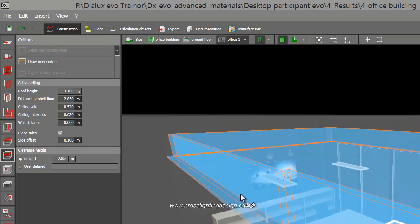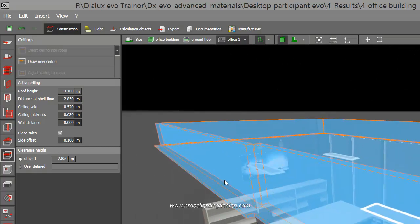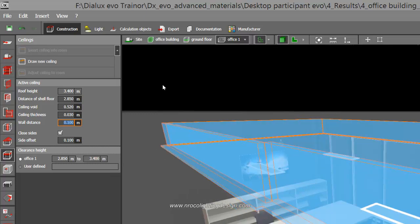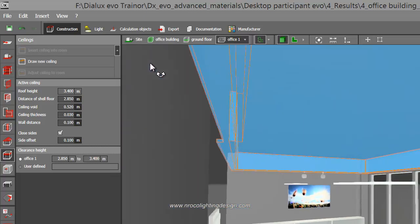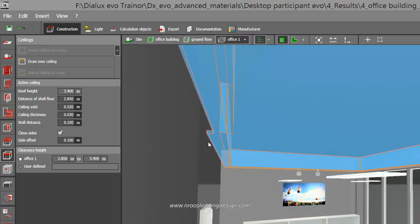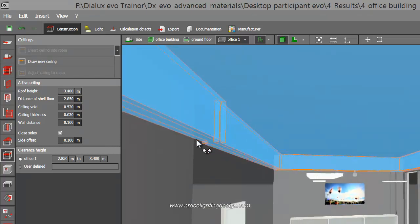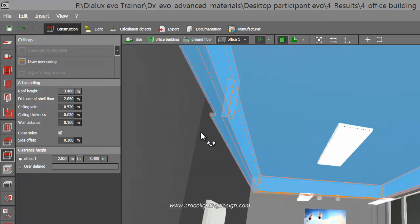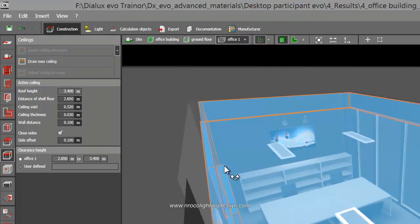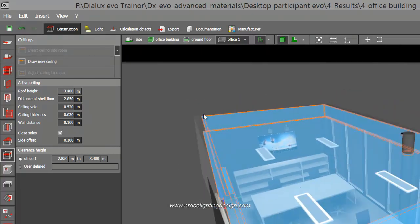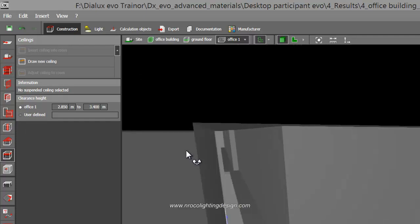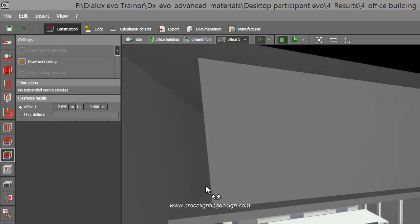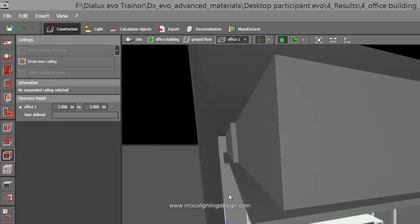I'll offset this drop ceiling again 0.1 from the wall. This is where the lights will come out. I have now the space from the wall. This is the ledge where I can put my LED strip, and this is the space where those lights come out.